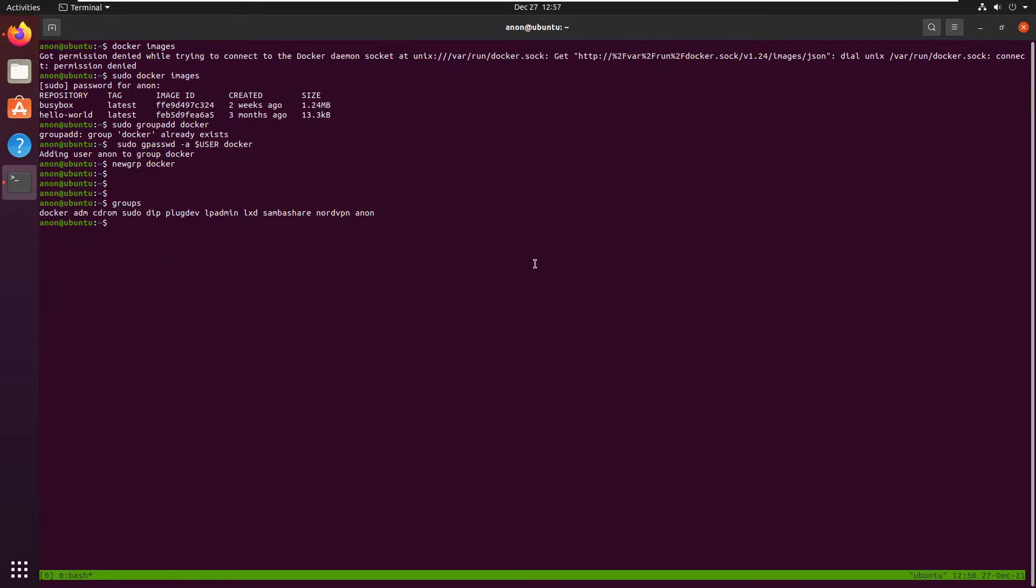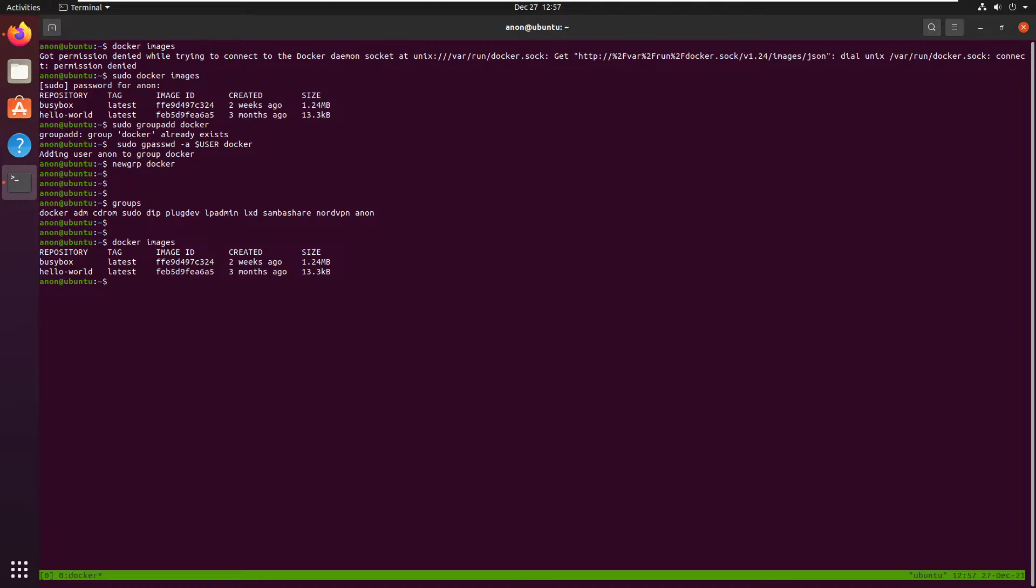And if you want to run the docker images without sudo, we can now. Good. Well, is it really good? Not really.